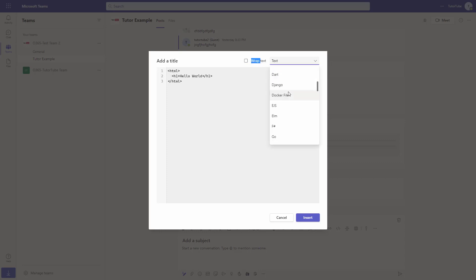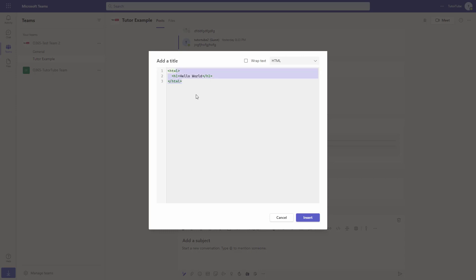Over here, you can see you can choose the language as well. So I'm just going to select HTML because this is an HTML code. And you can see that it highlighted out the tags, it detected out the tags right here, and then it highlighted it.